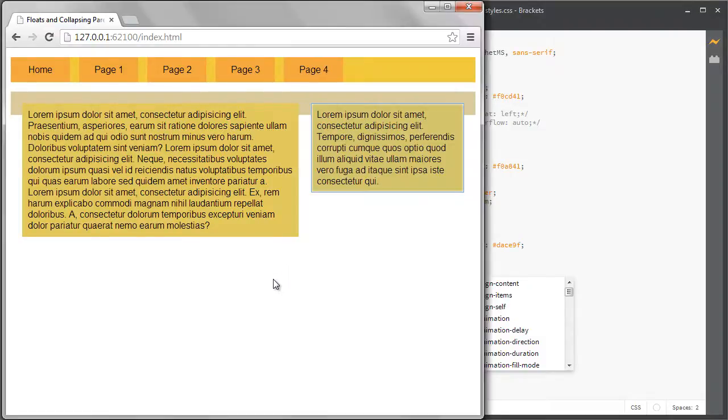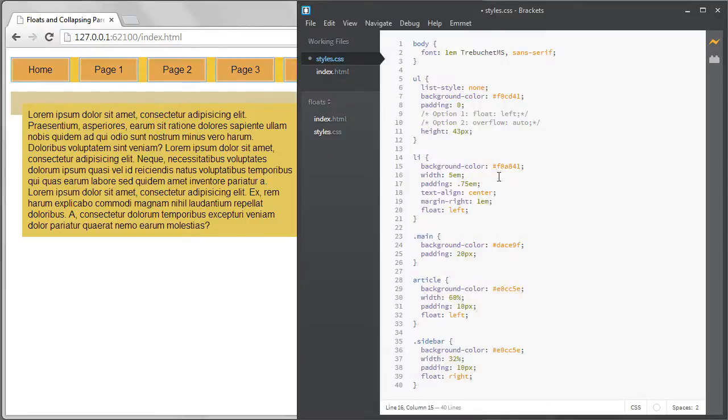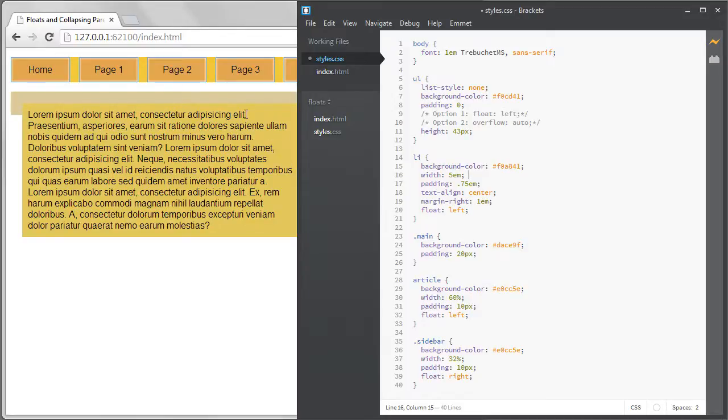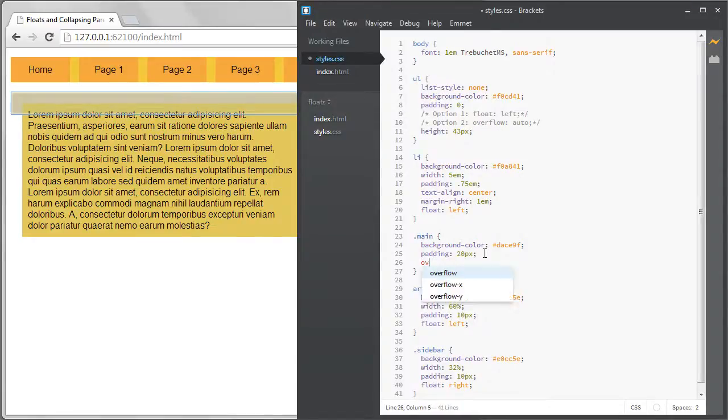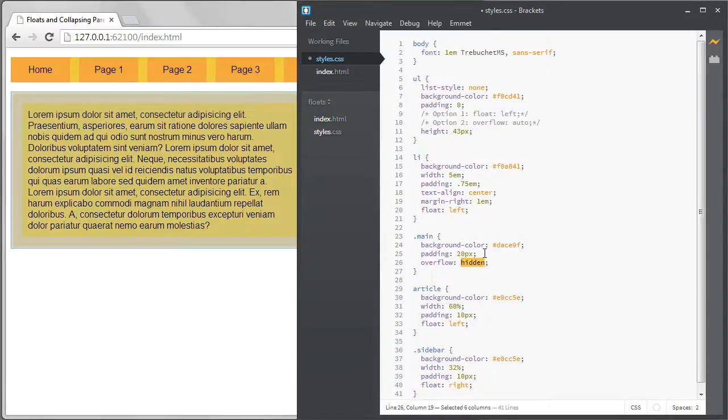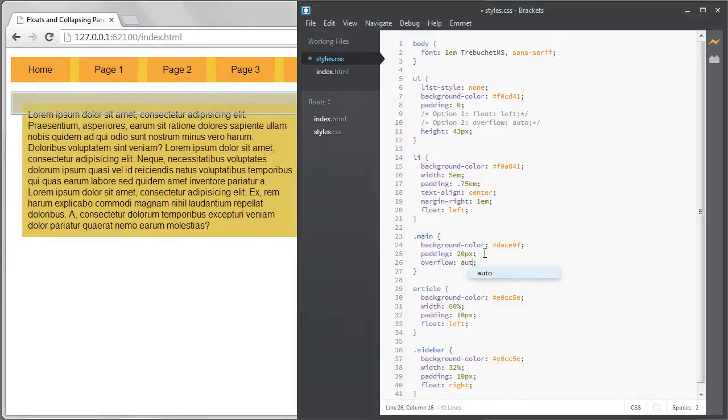I'll make these two sections inside main float so we can see the problem again. We can see that the parent which is the main div has collapsed. This time we can still see part of it because of the padding I have. There's 20 pixels on the top and bottom so that means we're still seeing 40 pixels of that background color. But that's not enough to wrap around the article or sidebar.